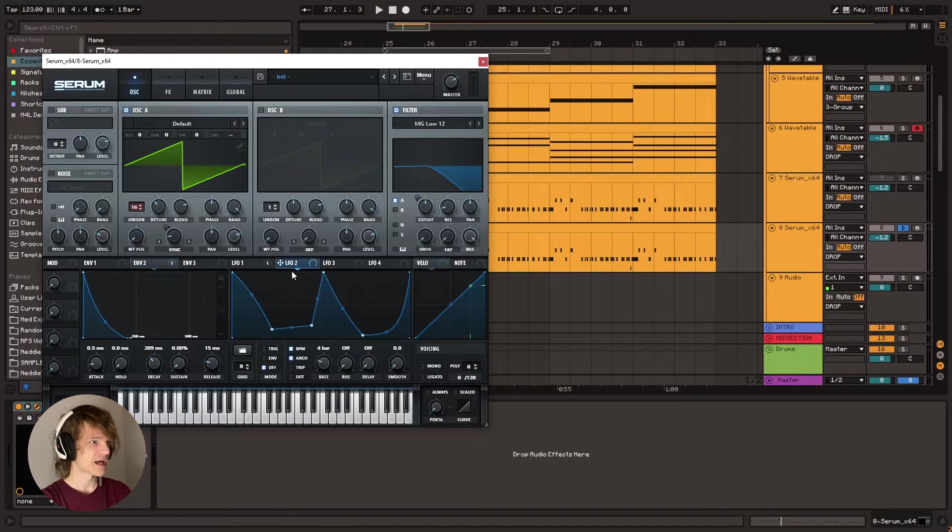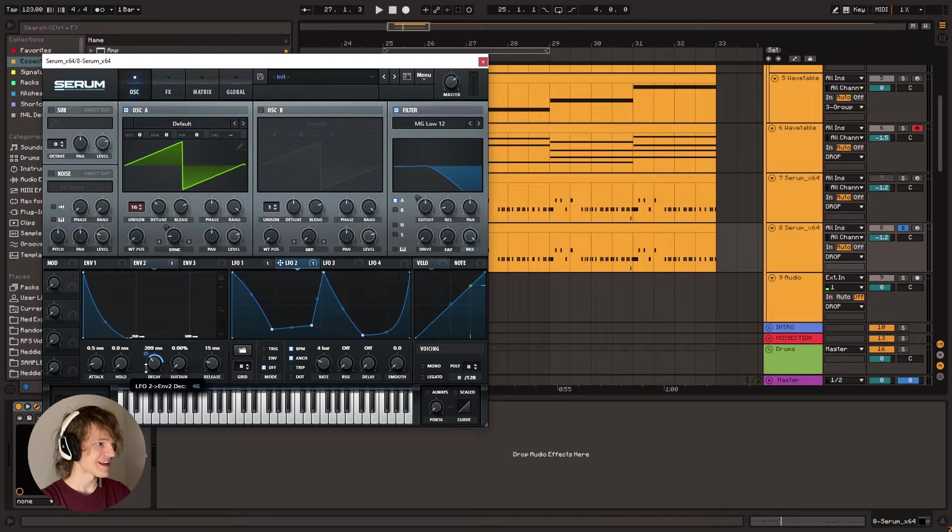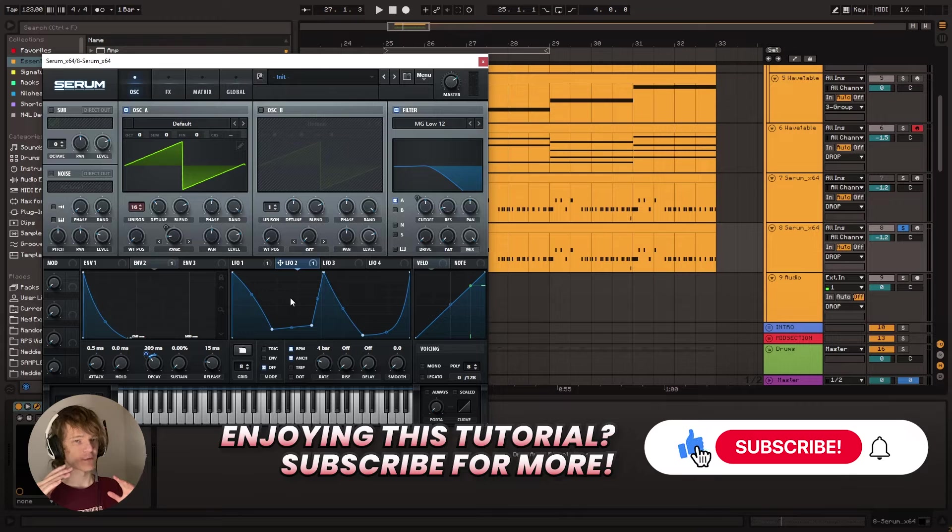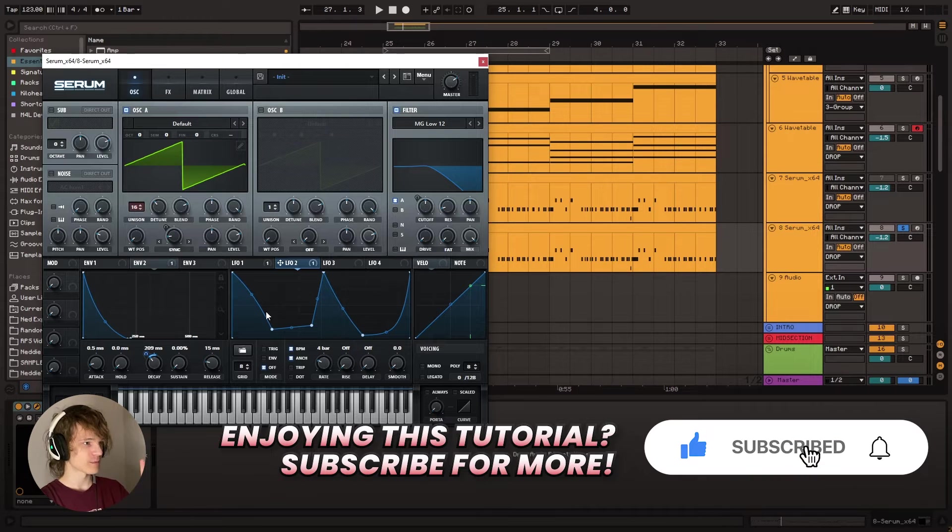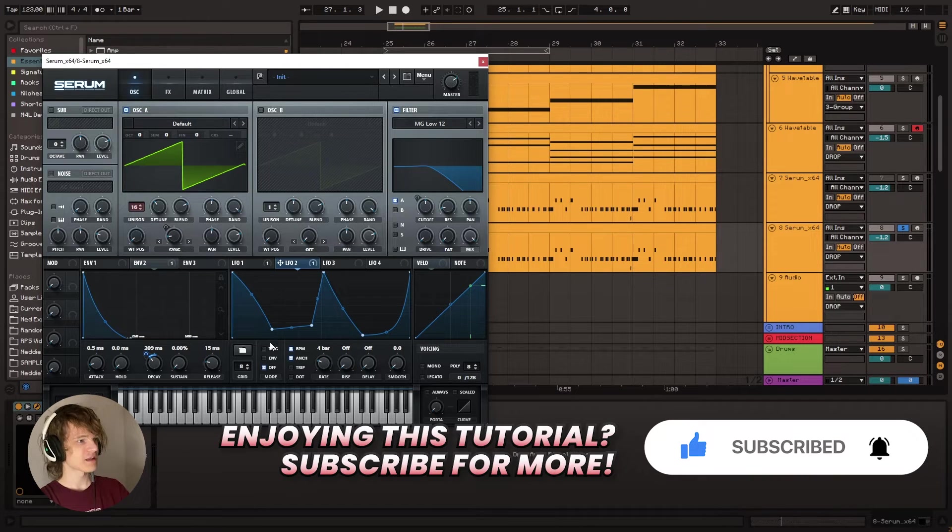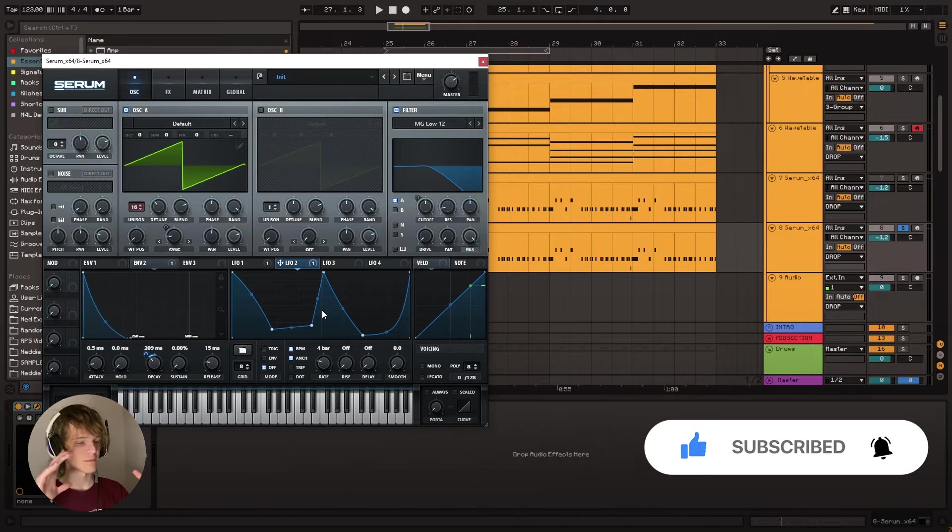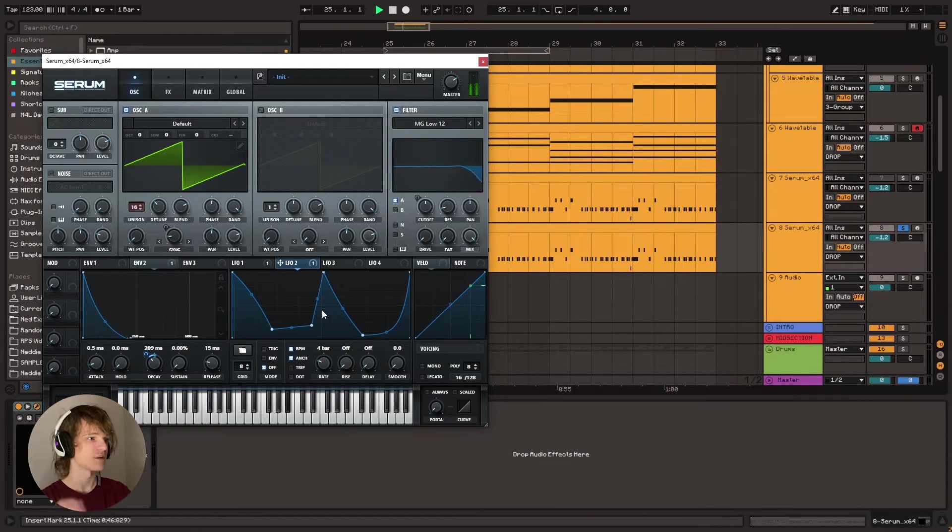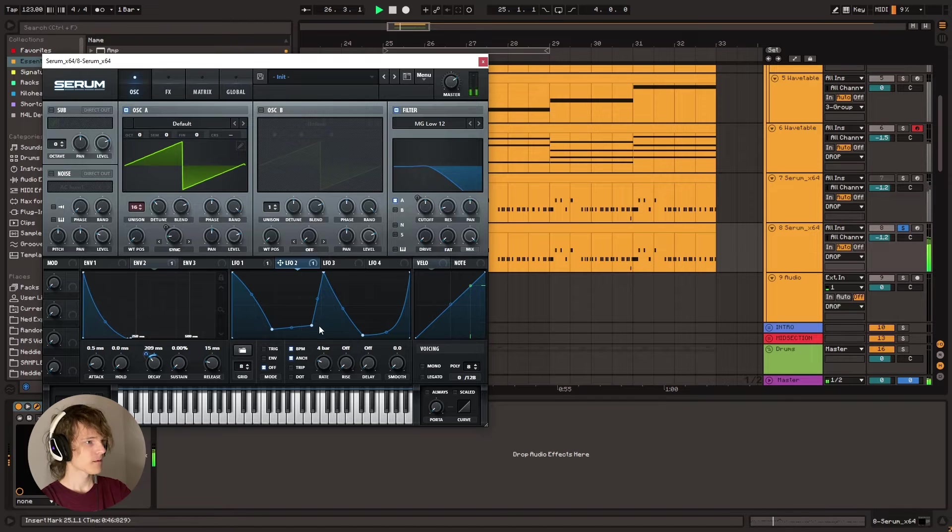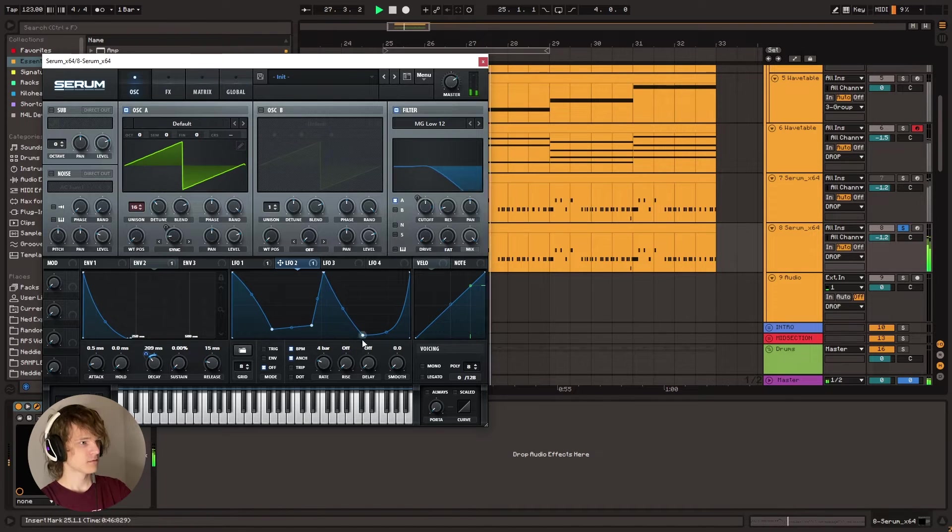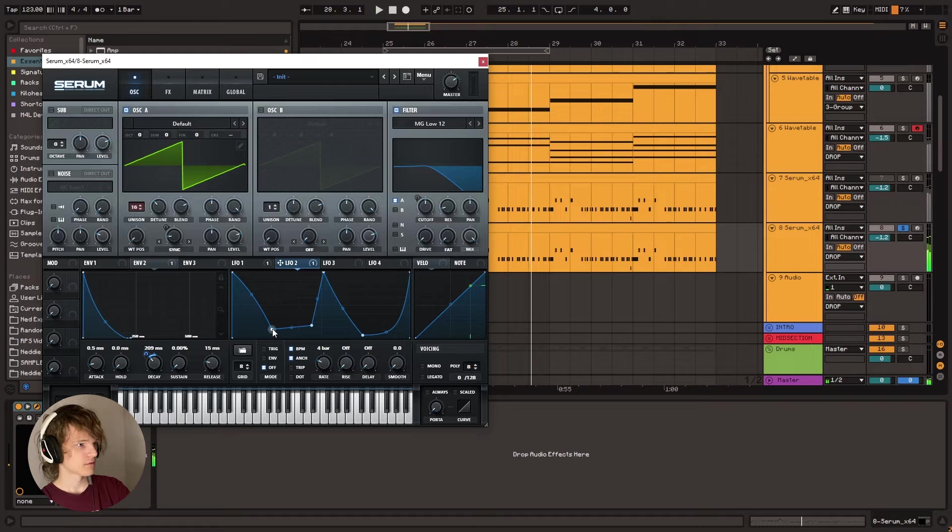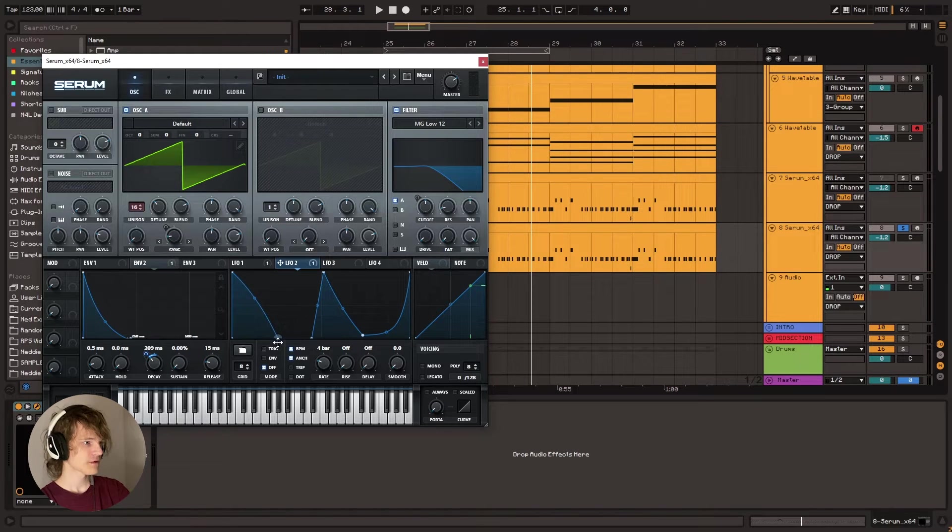And then we're going to take LFO 2 and drag that onto the decay of this. So what's going to happen is at the beginning of these little peaks, we're going to have a longer decay. And then during these little gaps, we're going to have a shorter decay so that it's more short and stabby. Right. Like that.